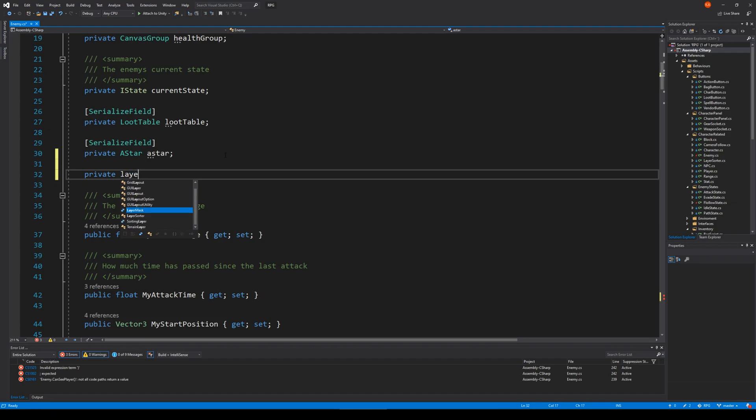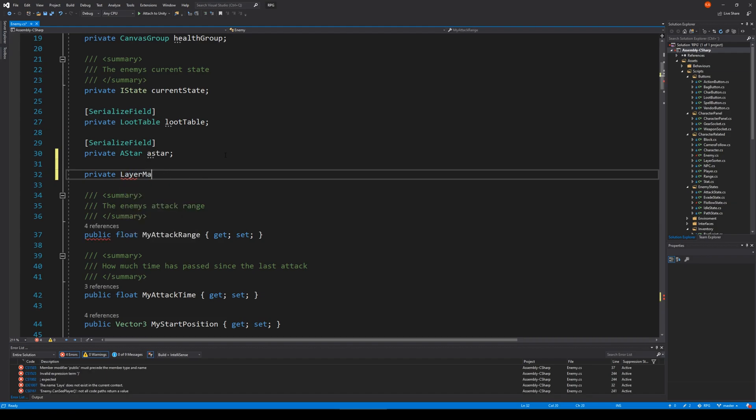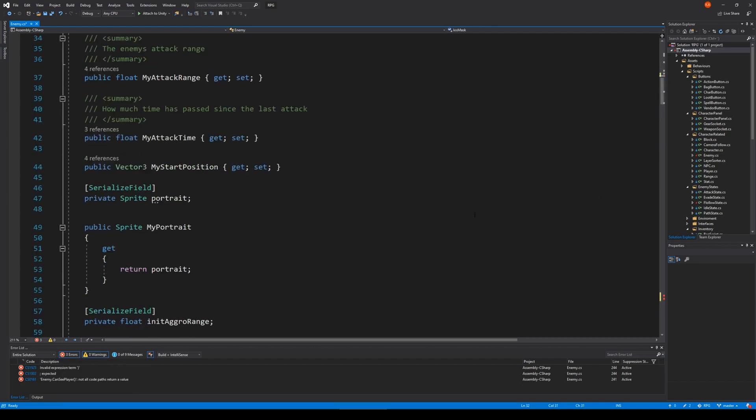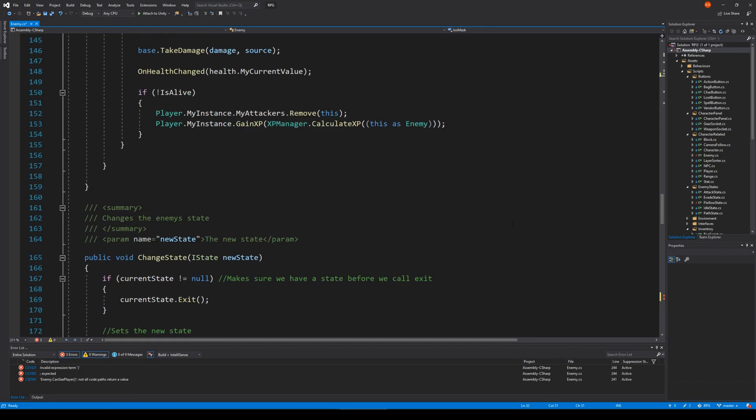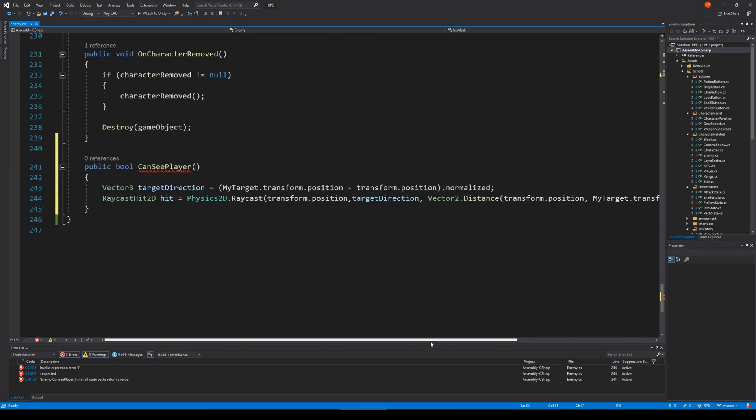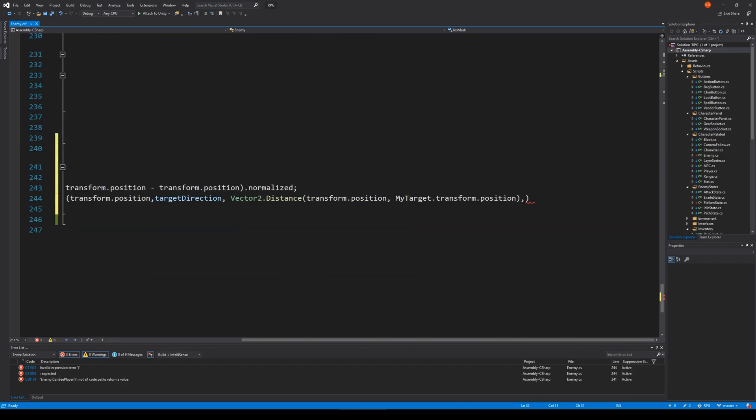Let's create a private LayerMask and call it lineOfSightMask or LOSMask, and then we go down here and apply it here.